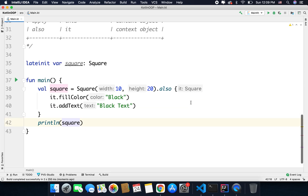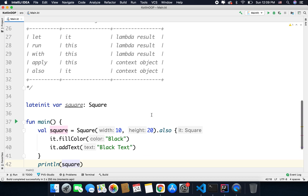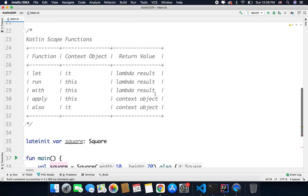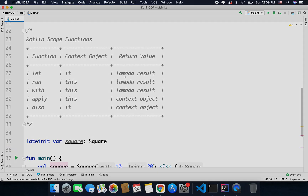So this is how you can use scope functions in Kotlin. If you have any questions or confusion you can leave your comments below. I hope you liked this video and learned something. Thanks for watching, everyone — this is Bilal Khan, signing off.